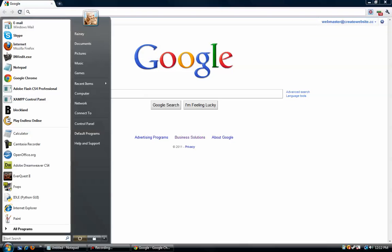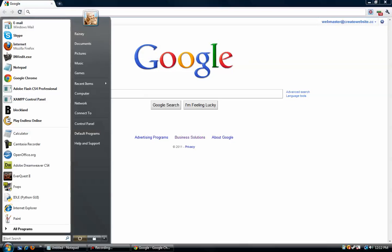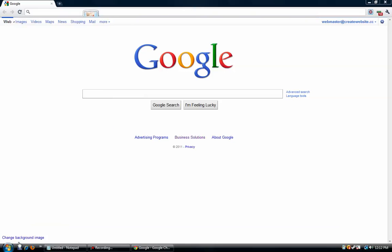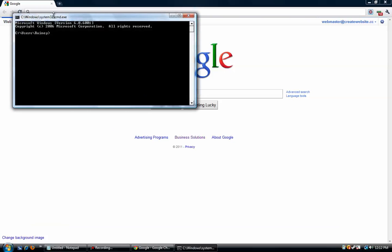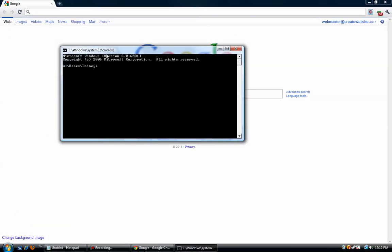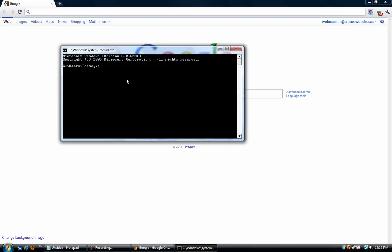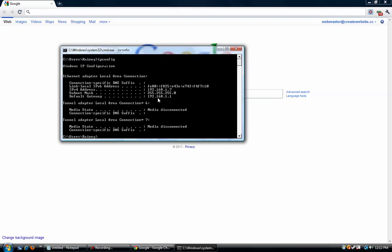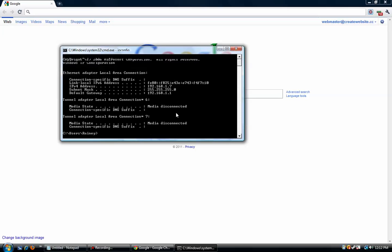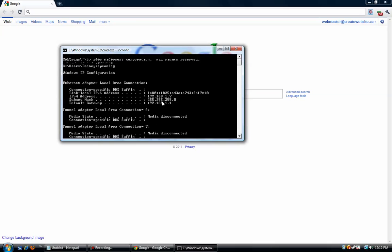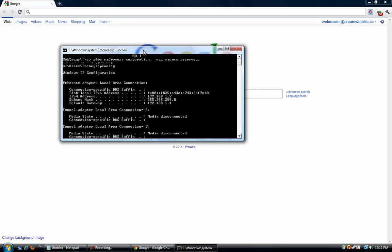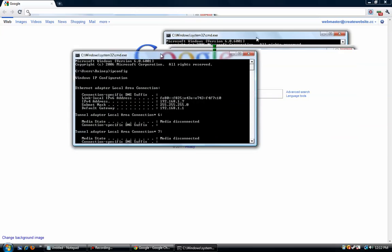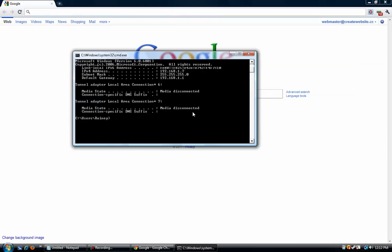So first, you want to go to Command Prompt, and then you're going to want to type ipconfig. And this is for Windows users. I mean, if you can figure out how to do this on Mac, go ahead and follow along, but if you can't, you might have to look elsewhere.